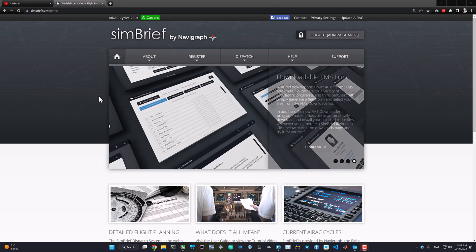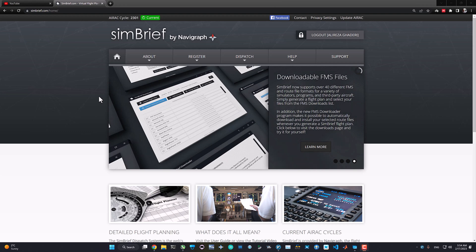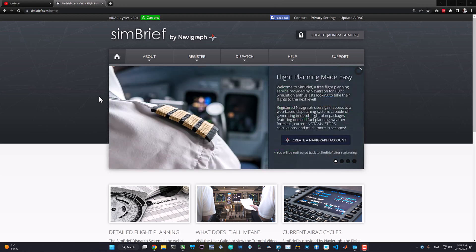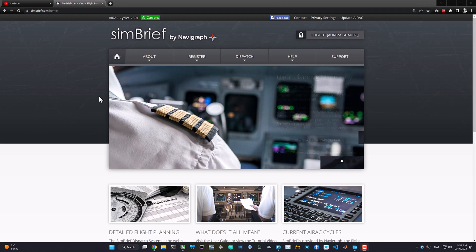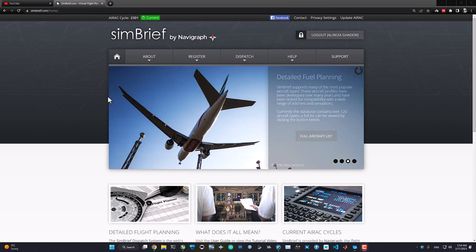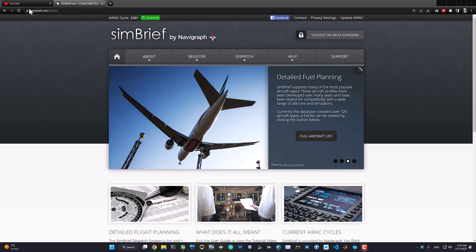I haven't used this new flight planning system yet — this is my first time. I've seen some videos on YouTube last night, and in this video I'm going to walk you through creating a new flight plan, exporting it to Microsoft Flight Simulator 2020, and programming it automatically into our FMS — for example, PMDG. I'll try to cover all the beginner stuff as well.